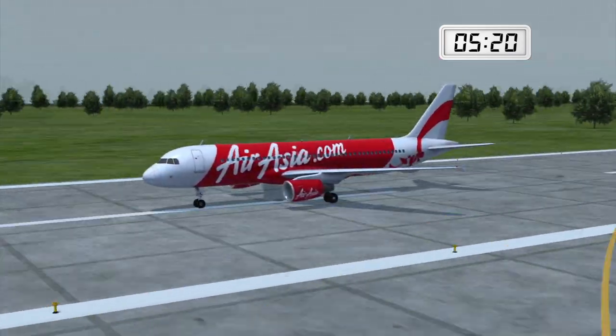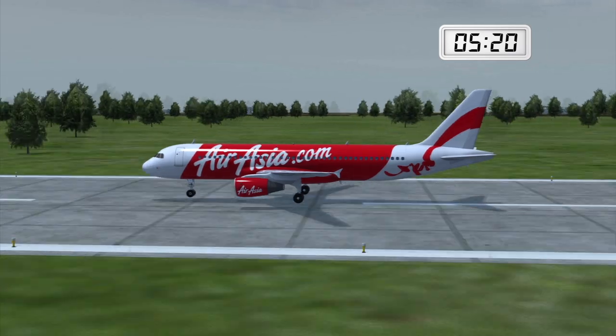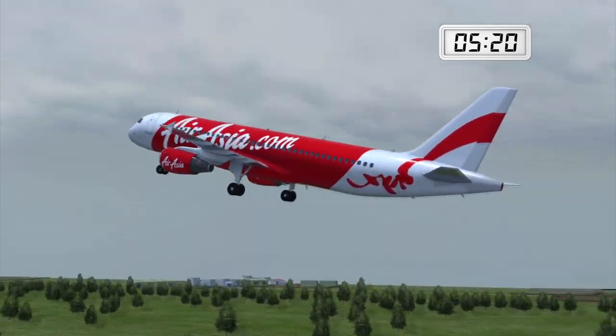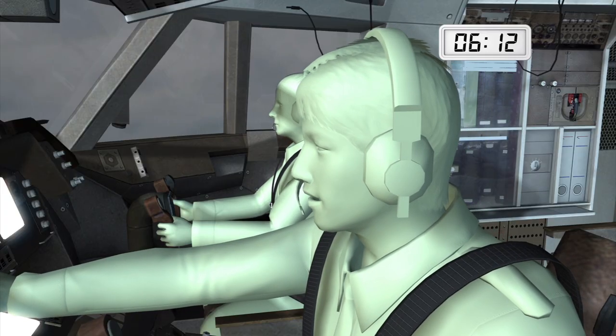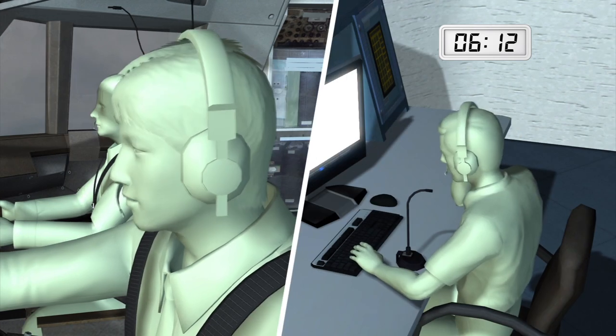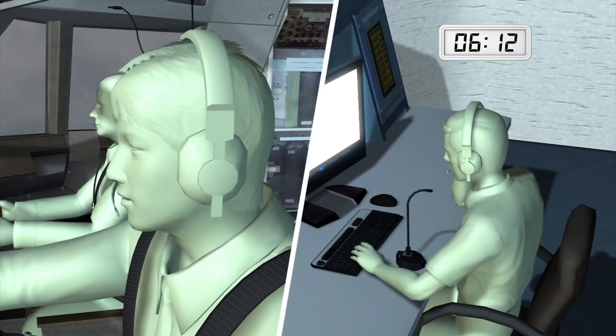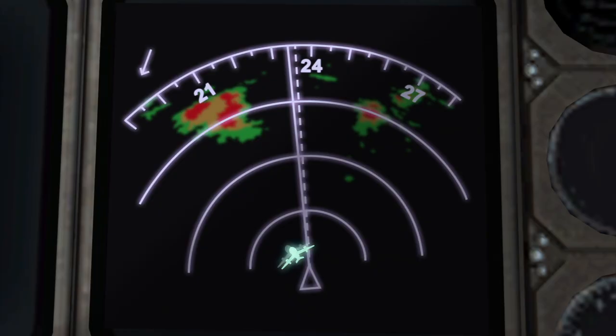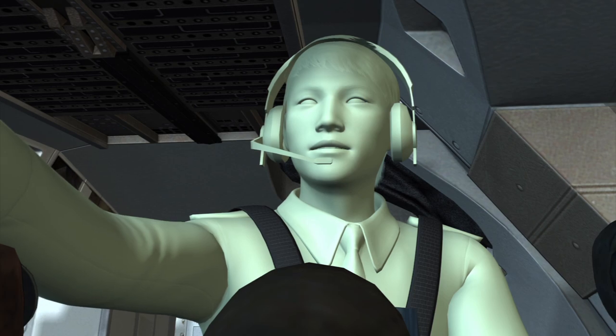AirAsia flight QZ8501 took off from Yuanda International Airport in Surabaya, Indonesia at 5:20am. More than 50 minutes into the flight, the pilot asked air traffic control for permission to turn left to evade a storm. The aircraft turned left seven miles after permission was granted.